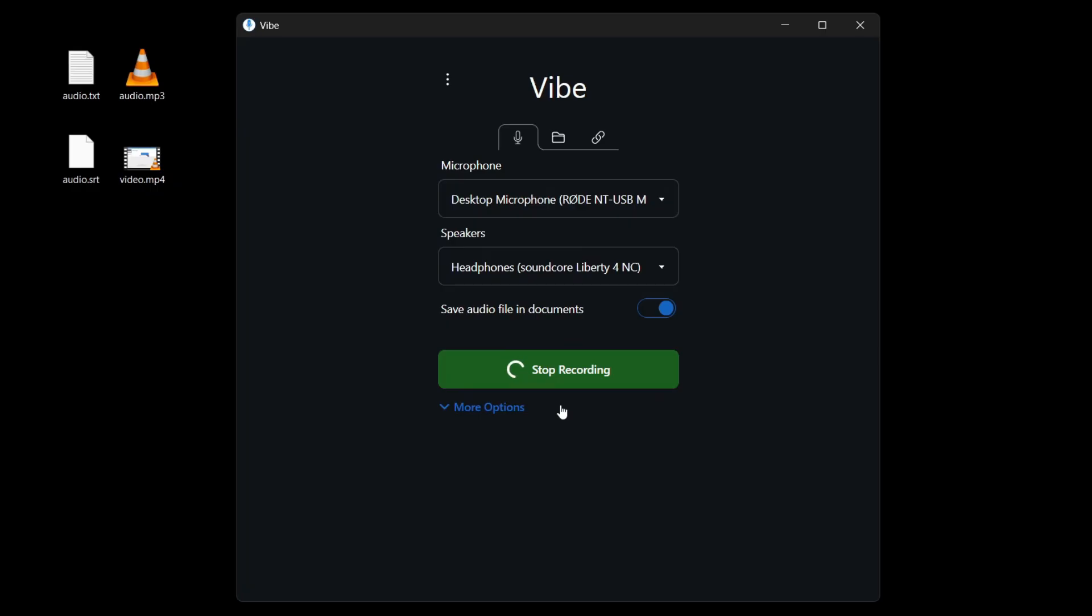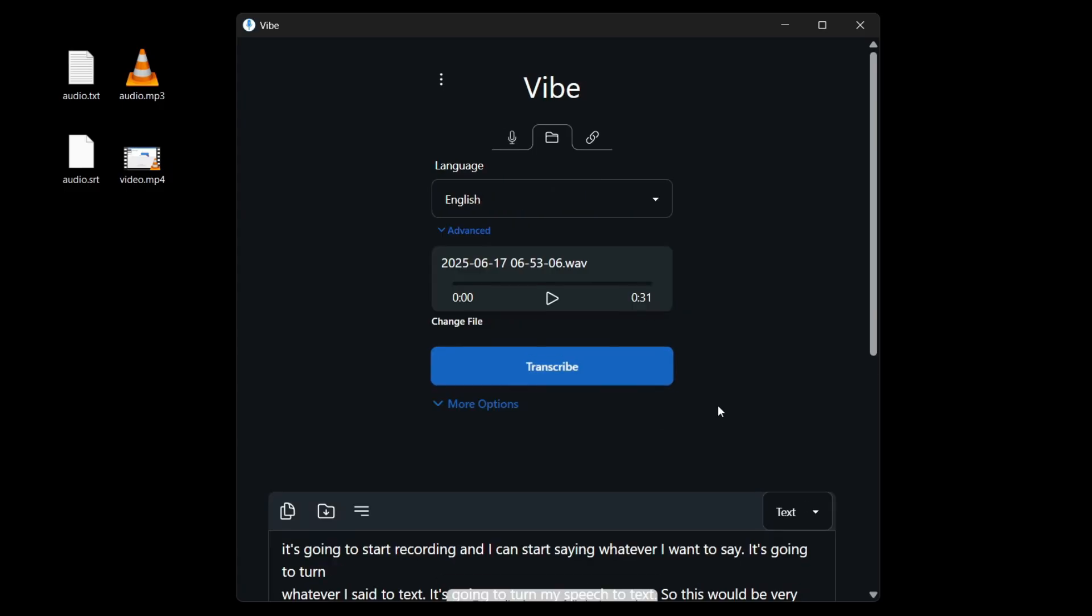So this would be very useful if you need to write something. But instead of typing it out, you can just use this and you start talking. And then you can turn everything into text automatically. So I'm going to click on stop recording. And you'll see that it's going to transcribe everything that I was saying from the moment I clicked on record.